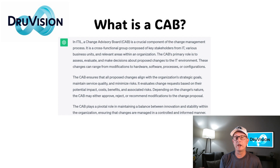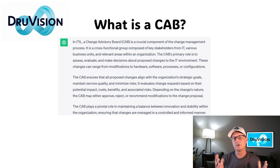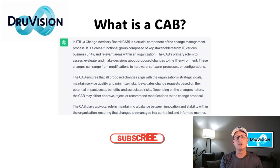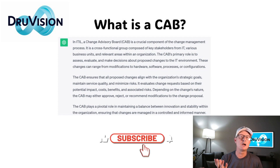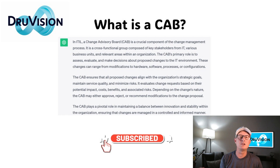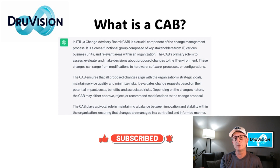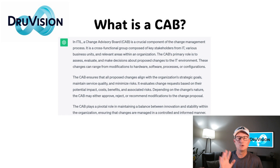This is another in our series of IT Quick Bytes — IT Concepts in Five Minutes. This one was about the CAB. If you like this video, be sure to hit like and subscribe, and please add a comment below if there are any topics you'd like me to cover in future episodes. Until then, we'll talk to you soon. Thanks from DrewVision.